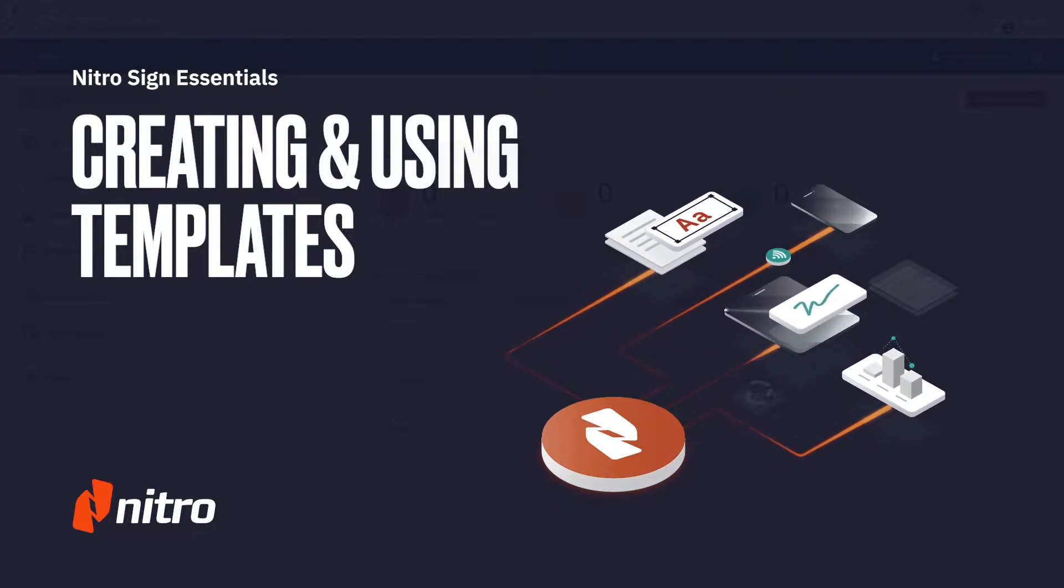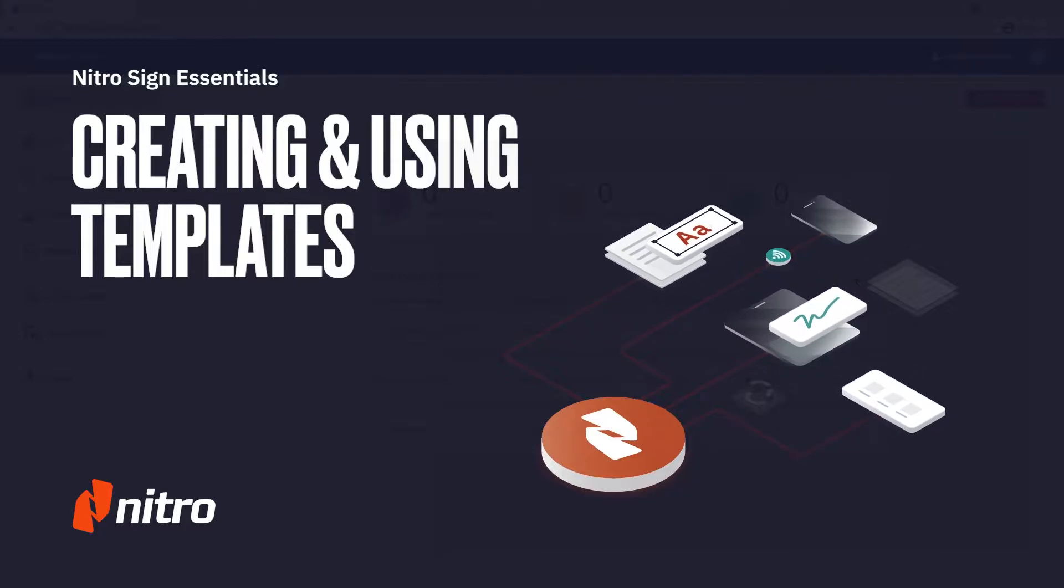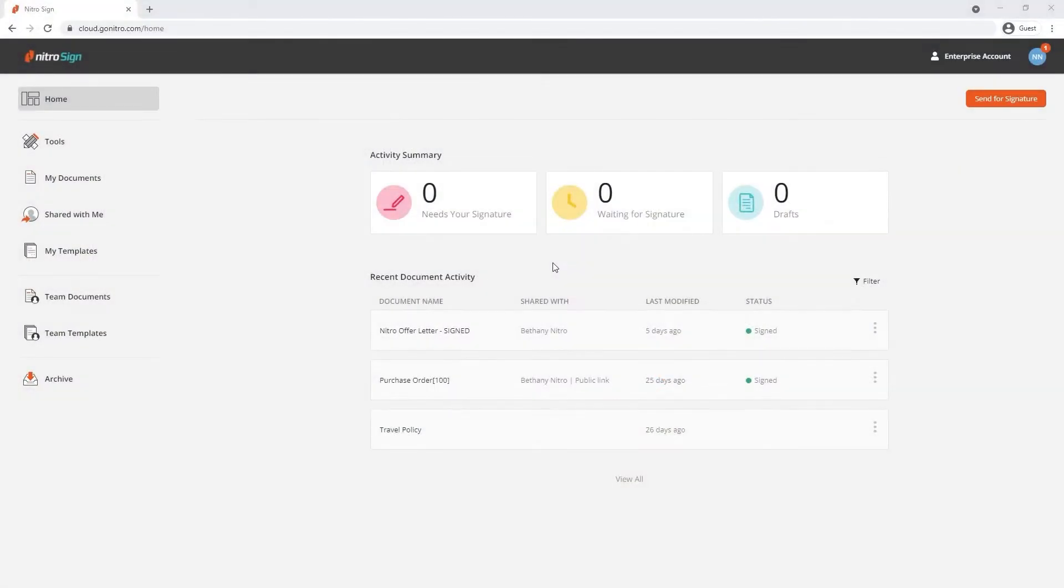NitroSign allows you to work smarter by automating your workflows. In this tutorial we'll look at one such feature which lets you create templates with designated information fields.